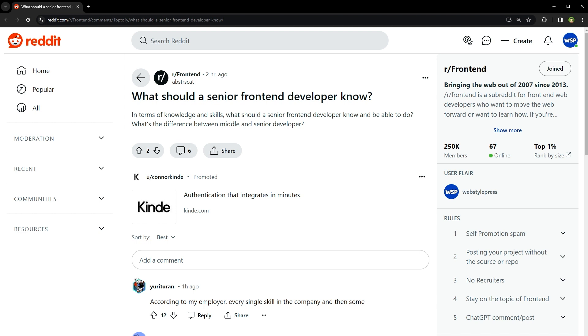When it comes to CSS, you should be comfortable with everything from Flexbox and Grid to preprocessors like Sass or SCSS. And JavaScript - you need to know it inside and out, especially ES6 features, asynchronous programming, and the nitty-gritty of how JavaScript works under the hood.